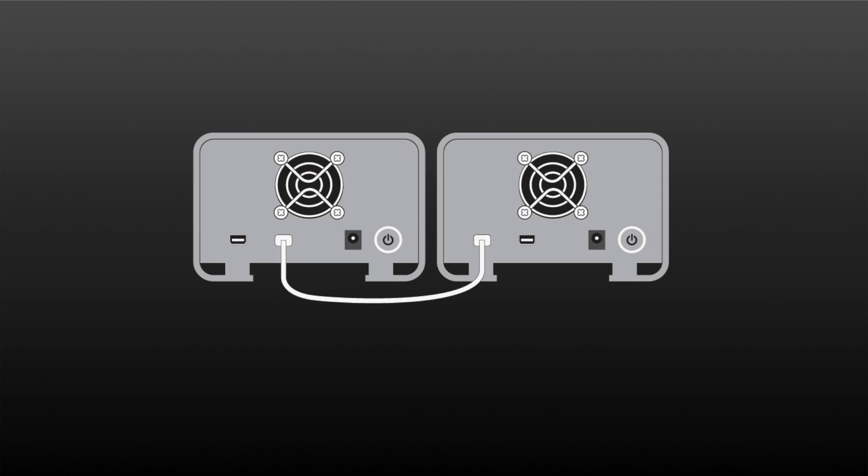One way that 2-bay RAID users would get around this is to daisy chain extra 2-bay RAID devices via the Thunderbolt connection. The problem with this is that it uses up the bandwidth of the Thunderbolt interface, as well as the 6 available devices that can be connected via the daisy chain.